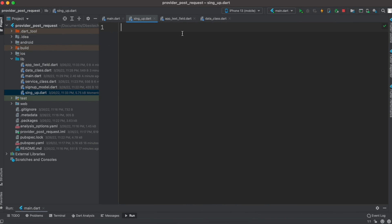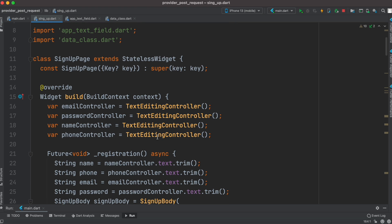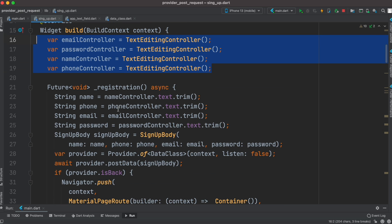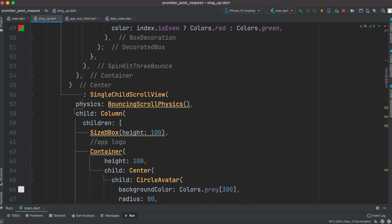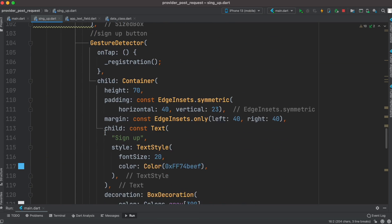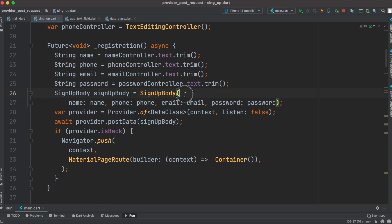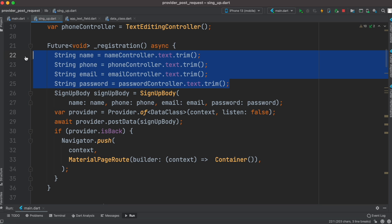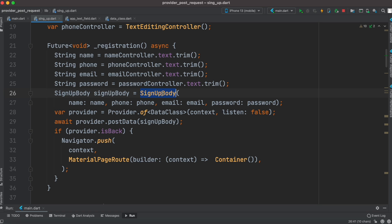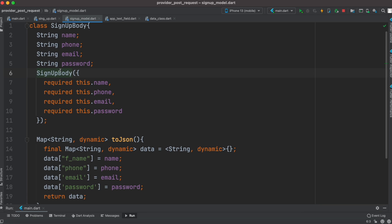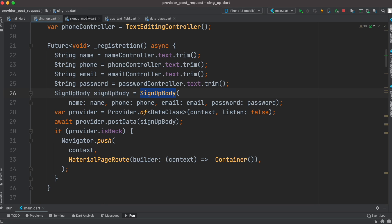We created the SignUpPage. For our four fields we have four controllers, and then we have a registration method that gets called on submission. Inside the UI, within a GestureDetector, we call this registration method. Inside the registration method, we first create an object based on the four text field controllers — they hold the data — and pass all this data to signupBody, which is our model class, and its constructor makes an object.